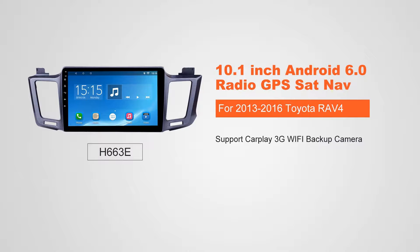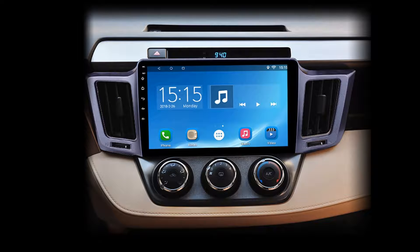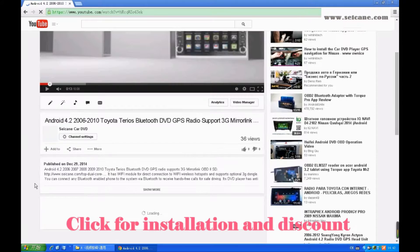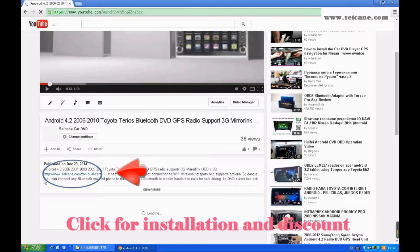Hi, friends. Welcome to Segain Video. This head unit has the latest Android system and a stronger CPU chipset. You can download apps, use voice search, and online Google Maps in it. It has many great functions. Let's see what it can do for you.